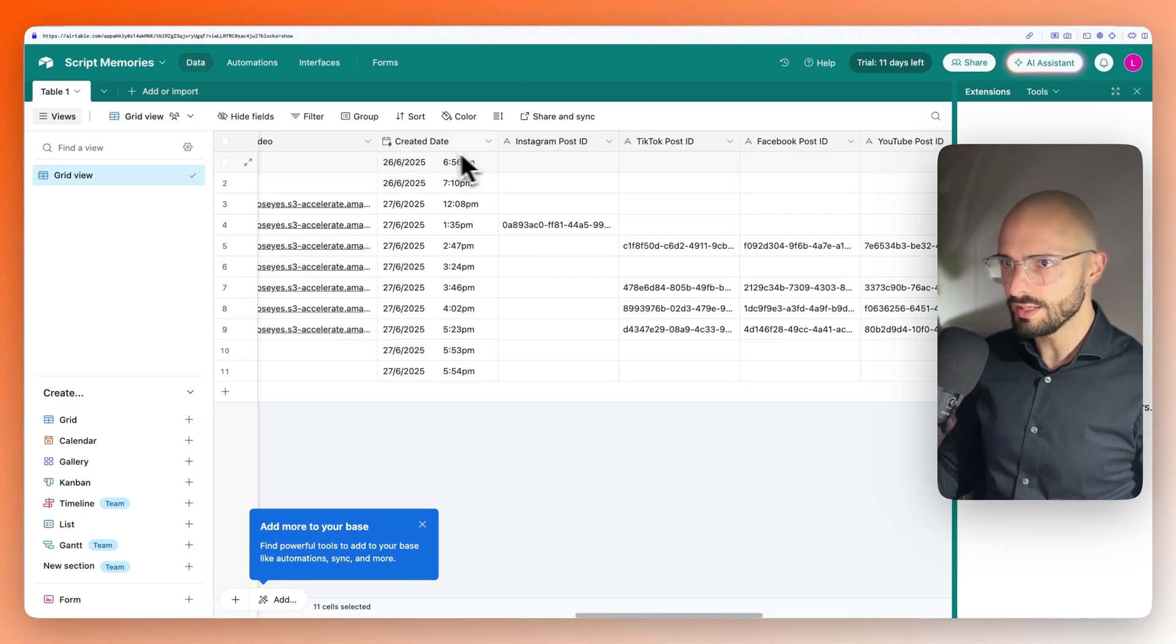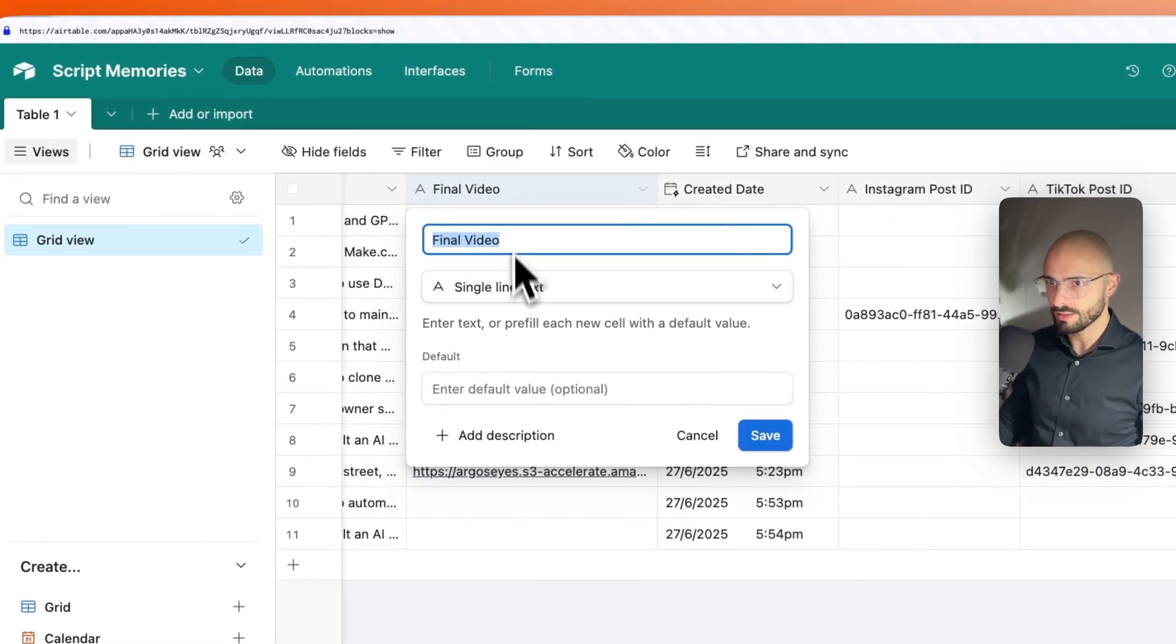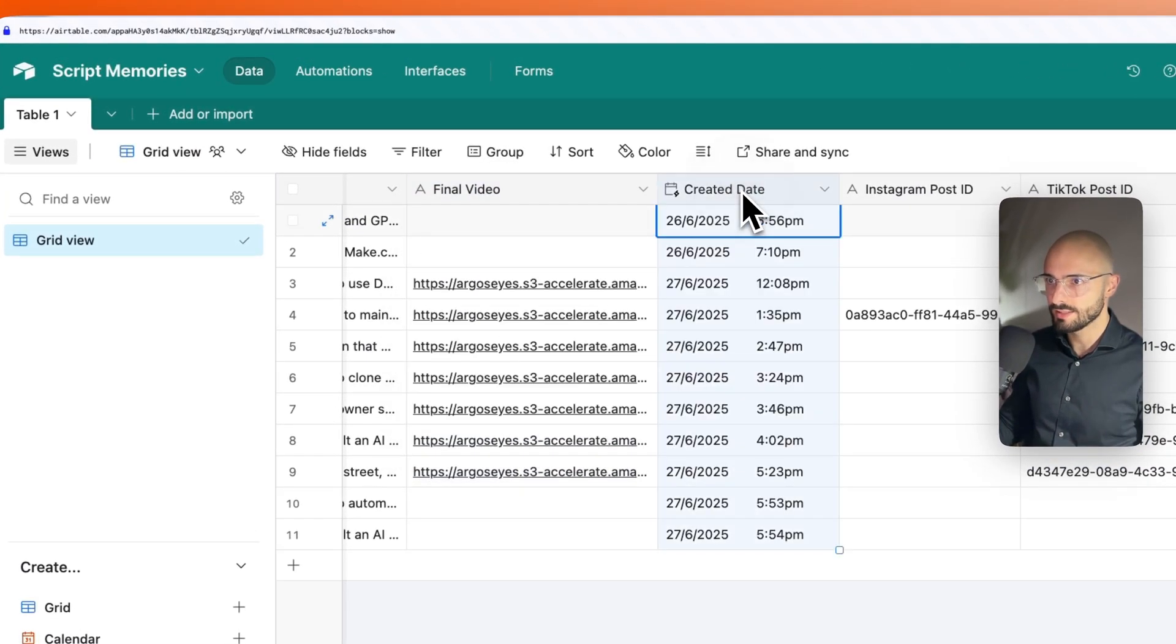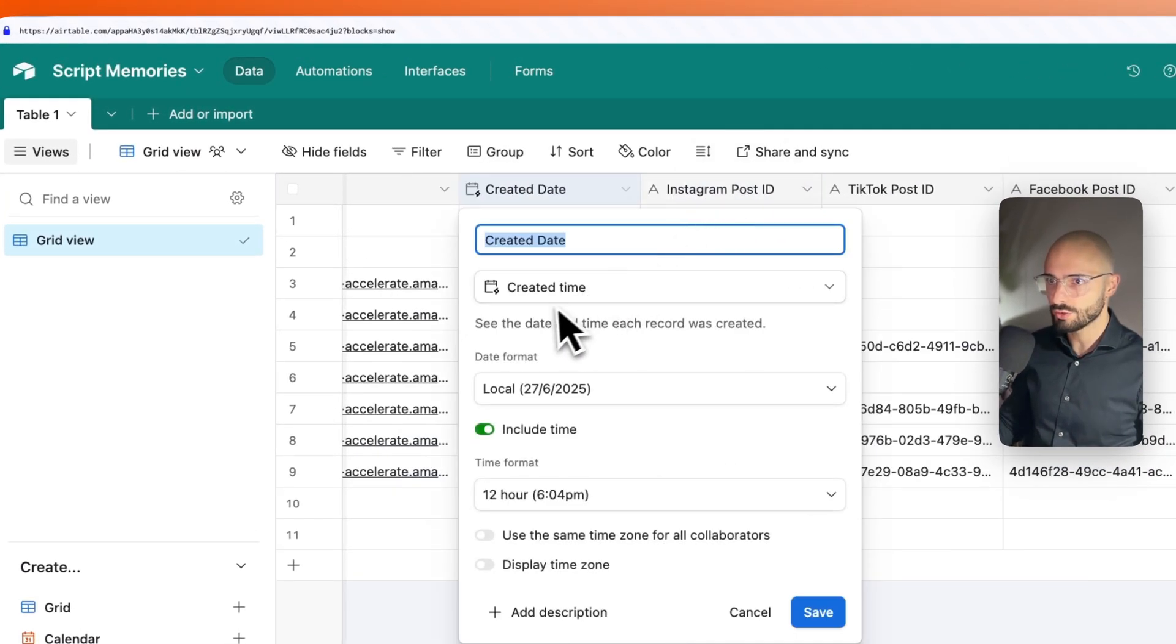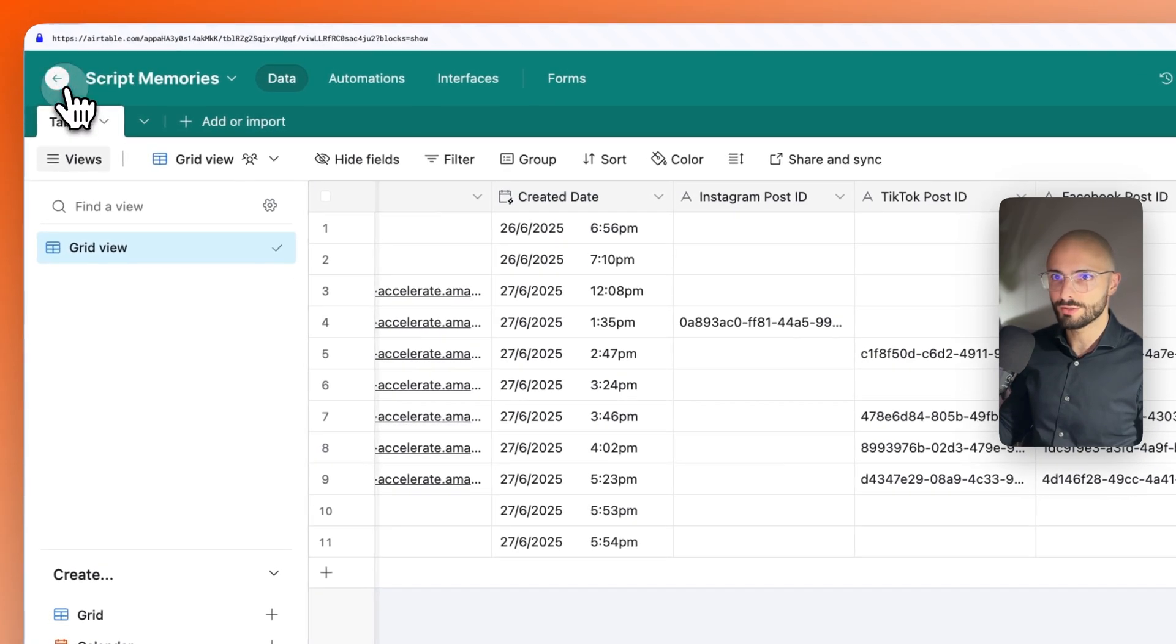And all of these are of type, if I double click on here, a single line text, and this one is of type created time. So that's the only difference.